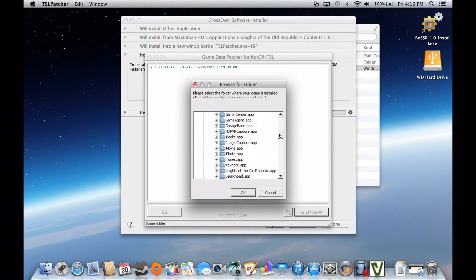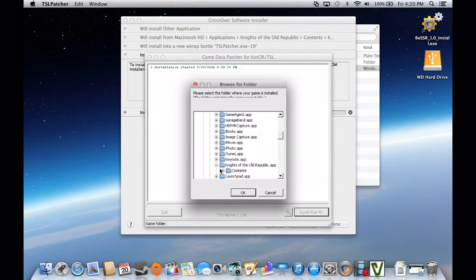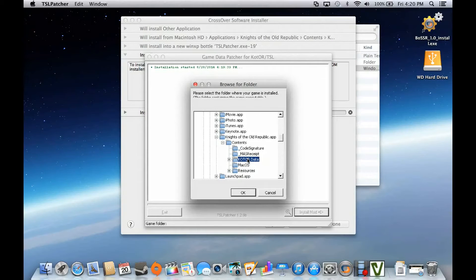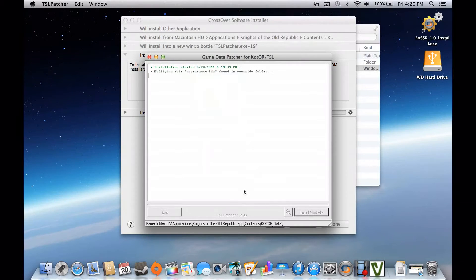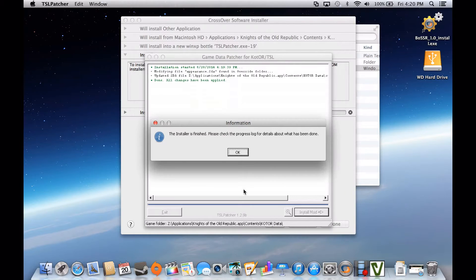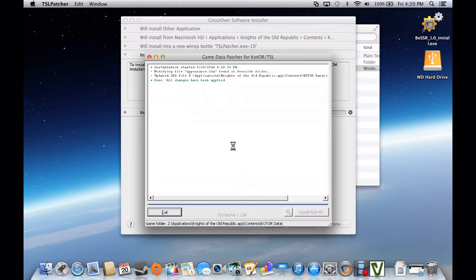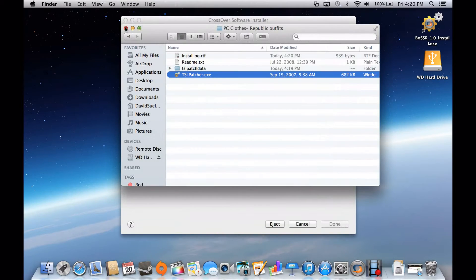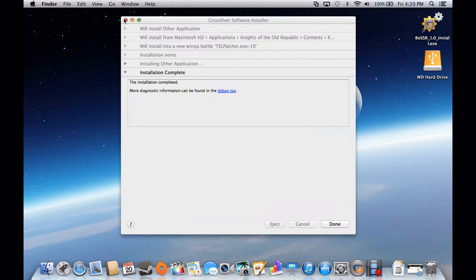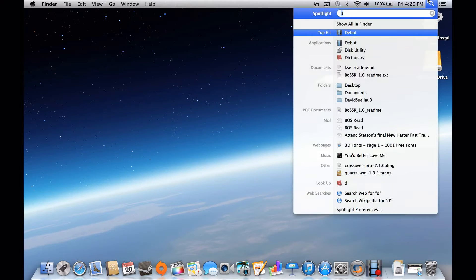Go down to your KOTOR app, open it up to Contents, and then select the game data folder and hit OK. It'll modify the correct files. Hit OK again, and it'll change the menu. Then you can close everything out and hit OK.